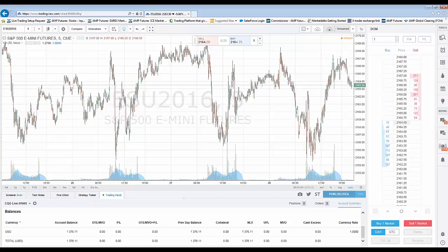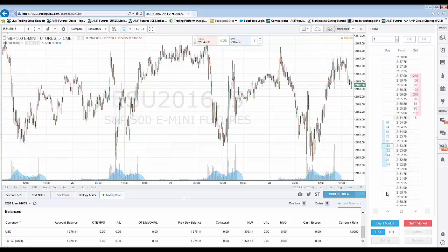That's the overview of the DOM display. Now let's show you how to place trades directly off the DOM. We're going to place a simple buy limit. First, identify what kind of order you want to place — in this case a buy limit at 21.61 even. The market is trading at 21.64.75. I'm going to take my mouse cursor and click in the buy column at 21.61 even. When you hover over that cell, it highlights blue, indicating you're hovered over that particular price.